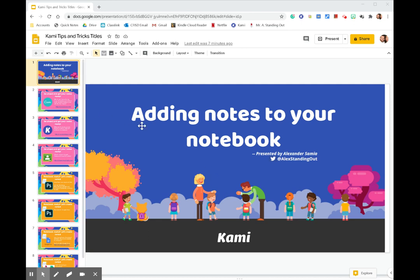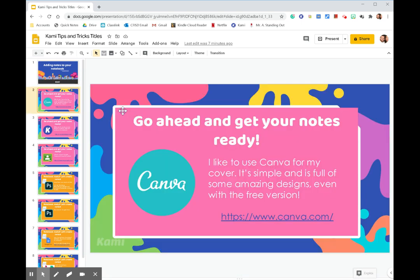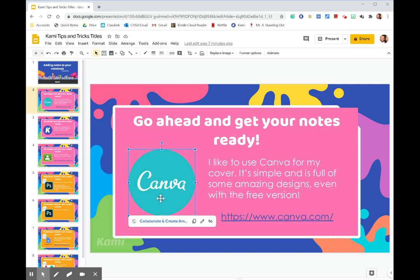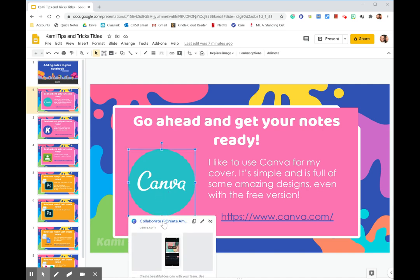Okay, so to get started, I felt it best to go all the way to creating your notebook. So before we get to the notes, we want to get it started. Personally, I like to use Canva for my notebook covers. They're simple, easy, and it's free. So let me show you guys what that looks like here on their website.